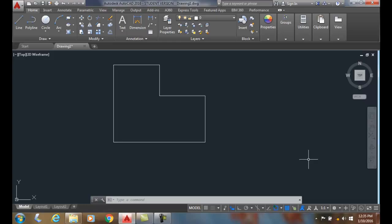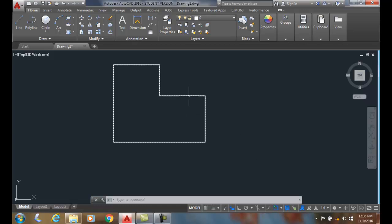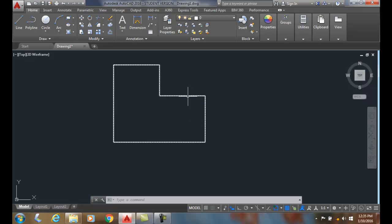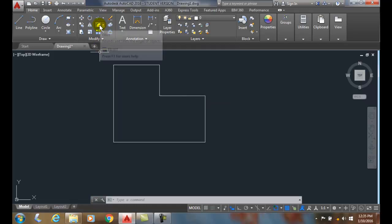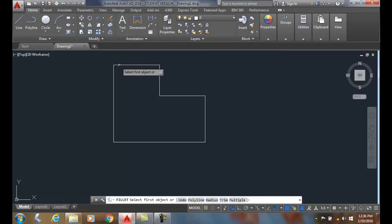The polyline option of the fillet command allows us to fillet all the corners of a closed polyline. To do that, we're going to go up to the fillet command.